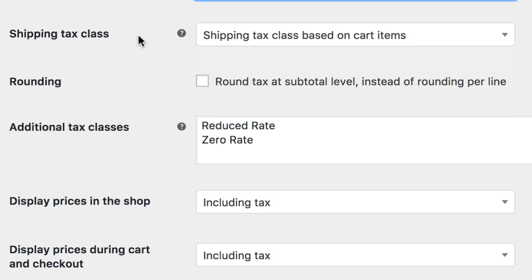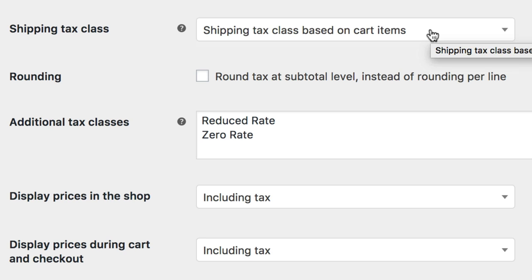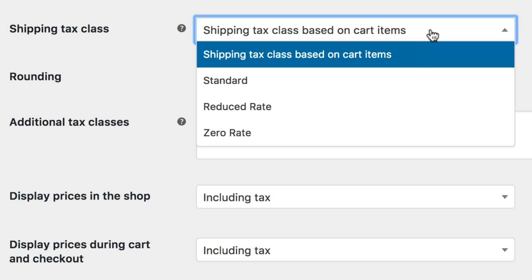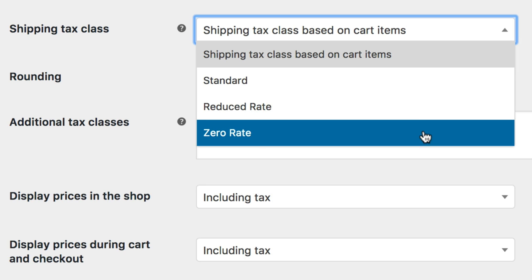For most stores, shipping tax class based on cart items can be left as is. This means tax classes and their costs are based on the items in the cart. For example, if your product was set as a reduced rate product, your reduced rate taxes would apply. If this is not the case in your tax jurisdiction, please choose a different tax class appropriately.